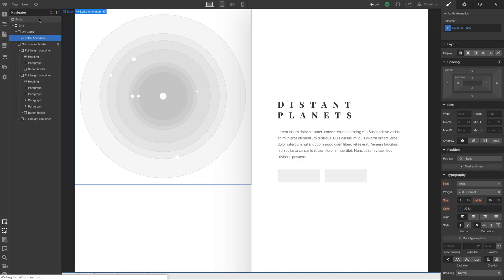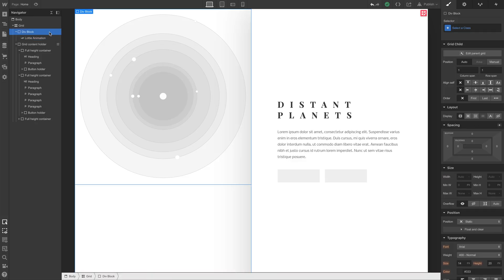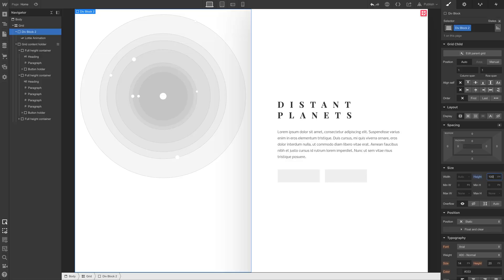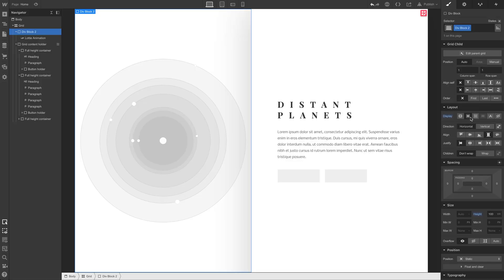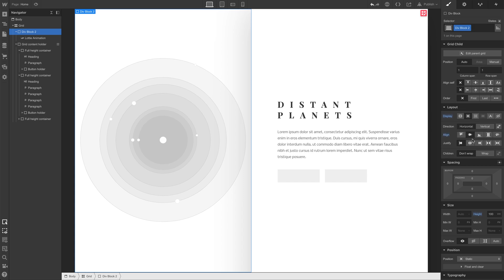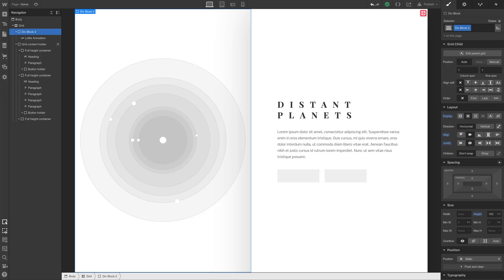It didn't change anything because we haven't told the div block how to behave. Let's set its height to 100% of the viewport, that's 100 VH, and we're almost there, just a few more changes. We're going to enable Flexbox. This lets us align and justify content to the center. So let's align and justify content, and it's done. Regardless of the size of our viewport, this animation will be at the vertical center.